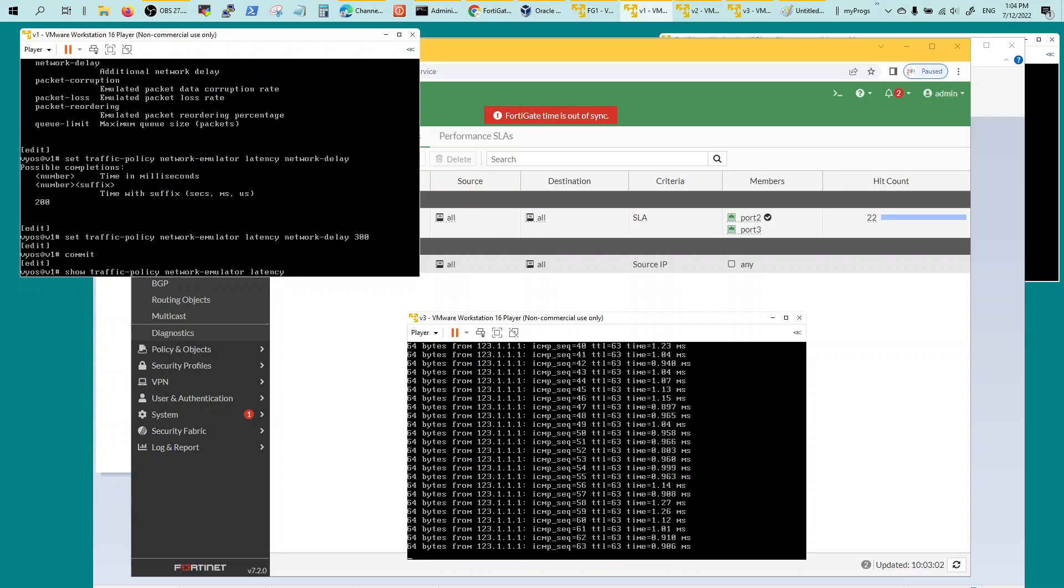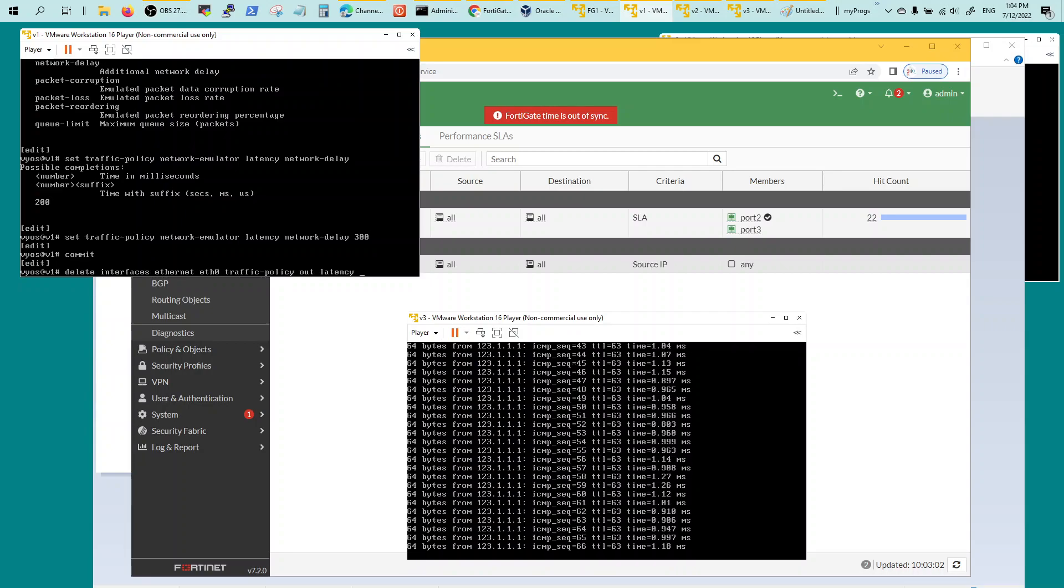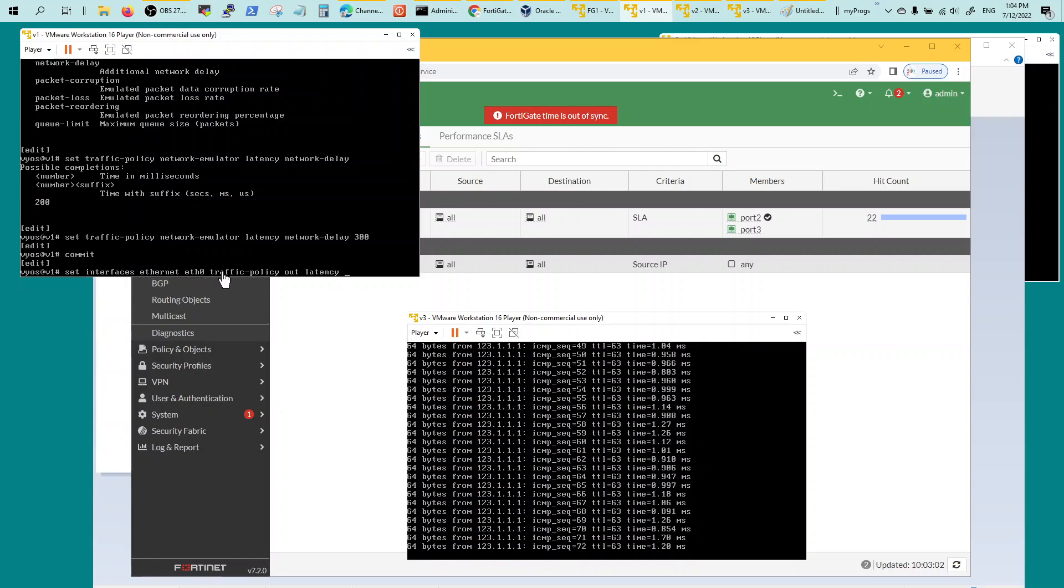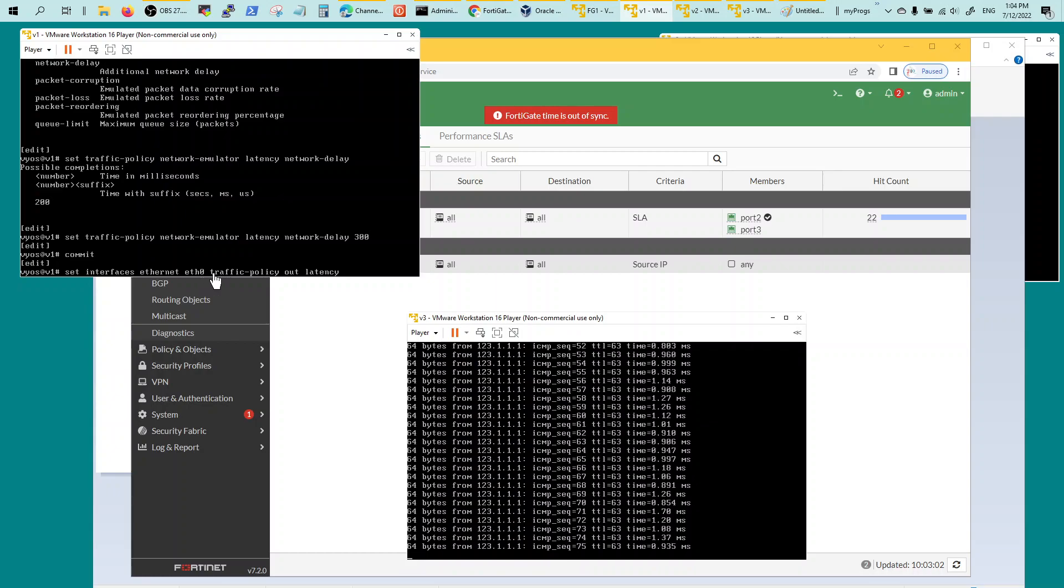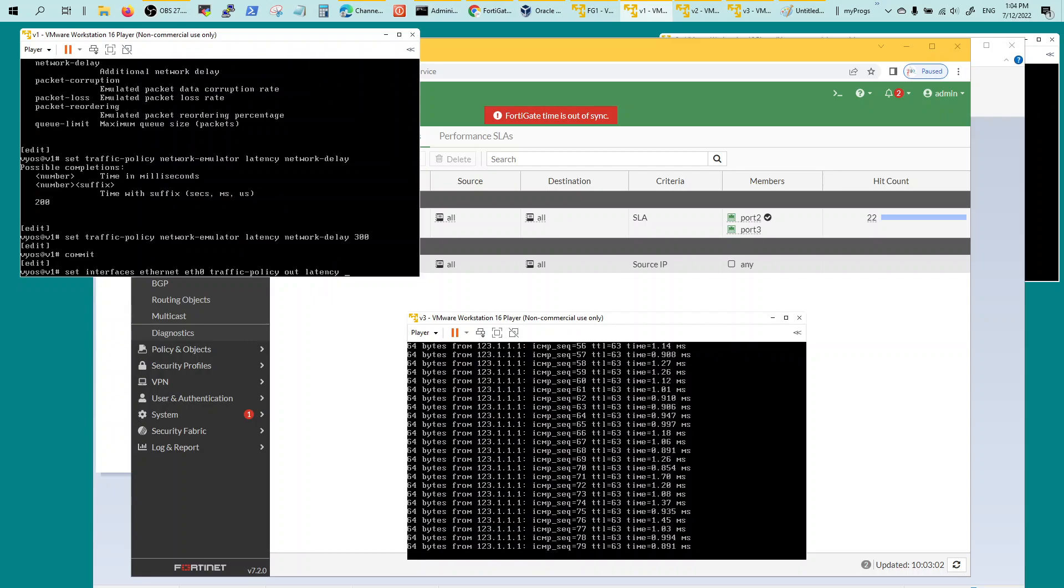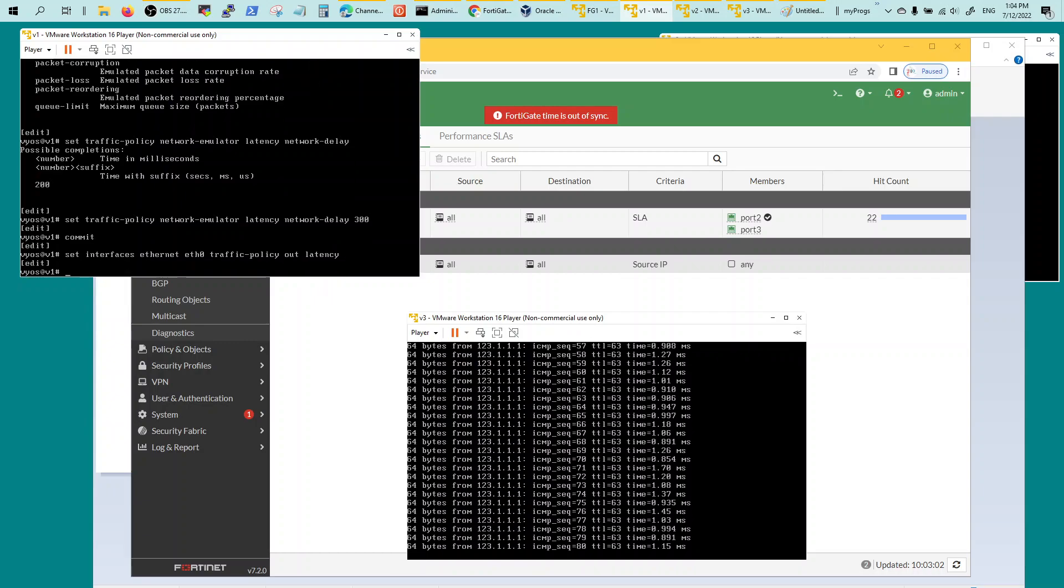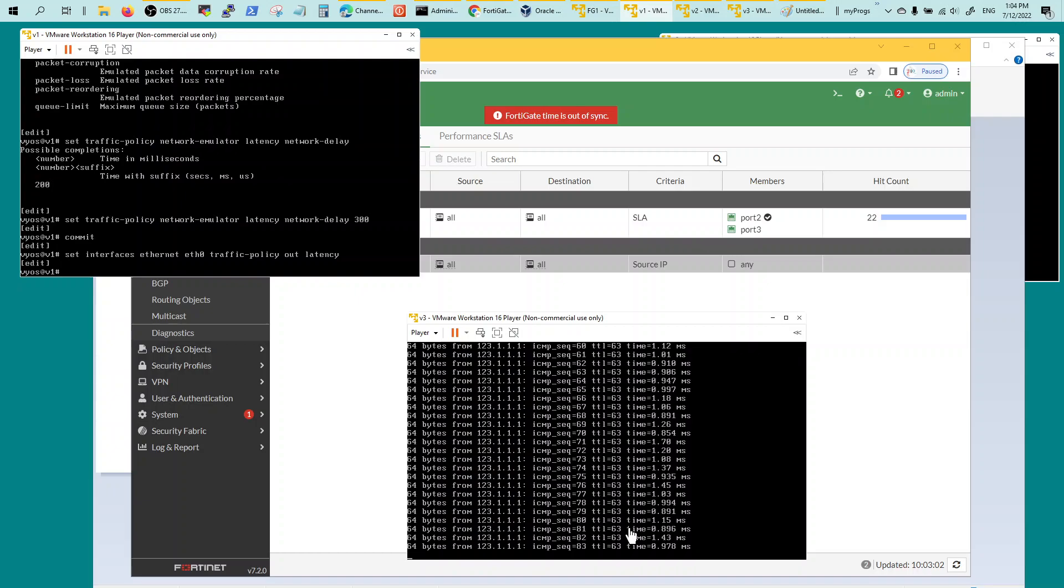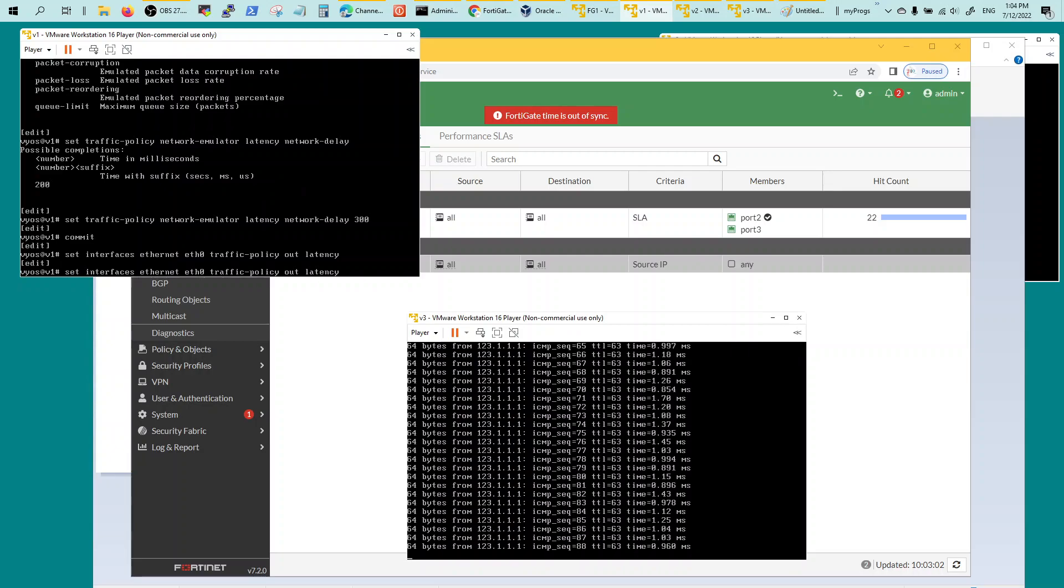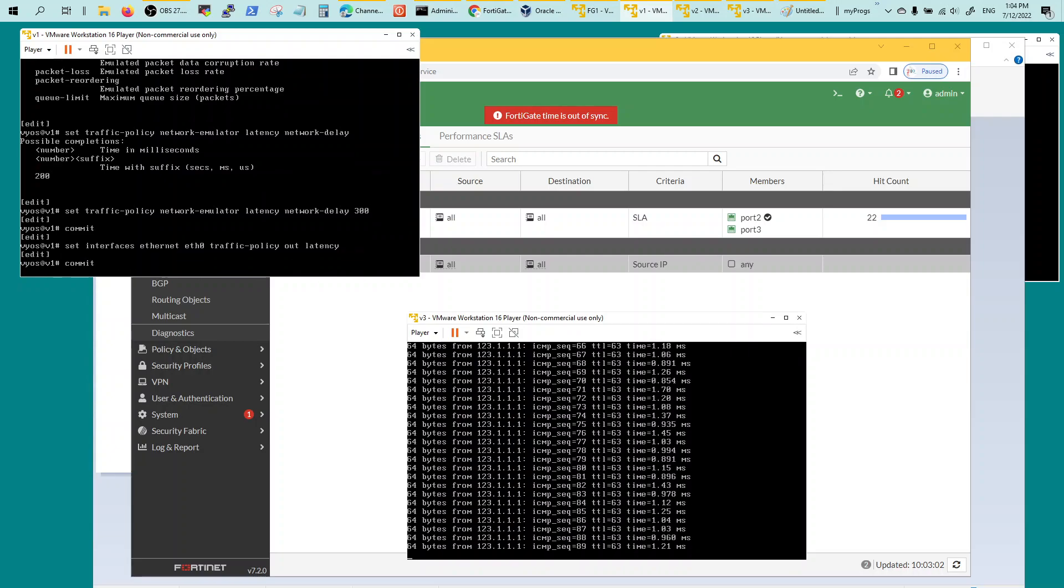I'm going to put this on the interface. Set interface Ethernet 0, which is where it's connected to the firewall or the FortiGate, traffic policy out latency. Once I do this, keep your eyes on this guy. Right now the latency is 1.25, it's going towards V1. Commit.